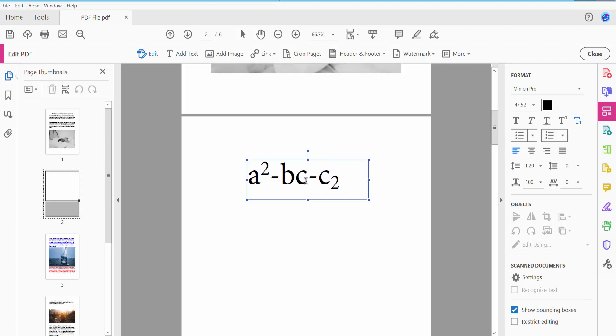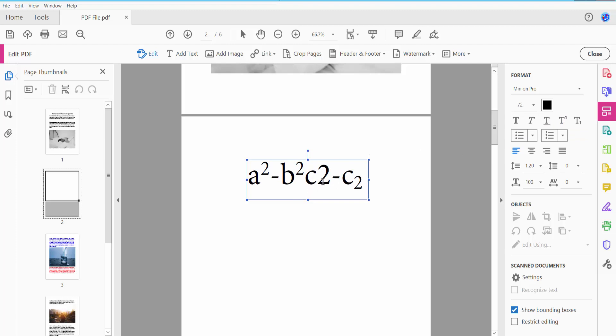I will also apply here. Type here two and select, apply subscript. Yeah, this is complete.